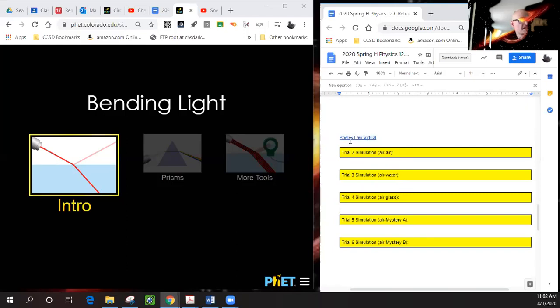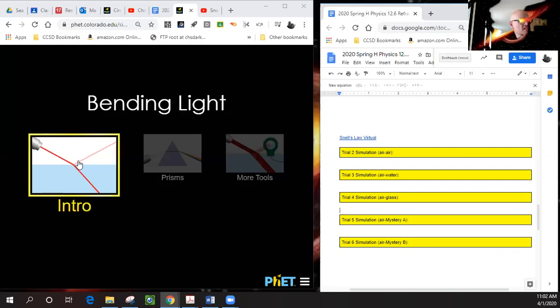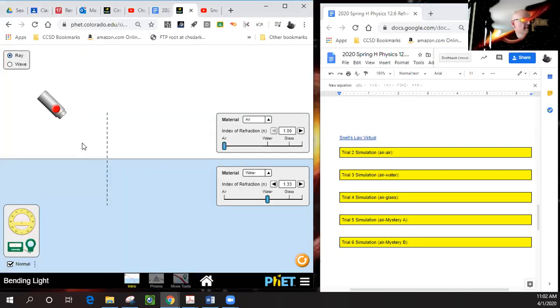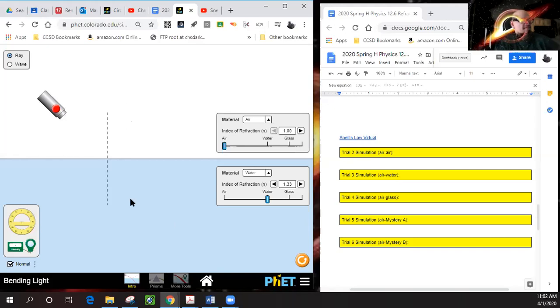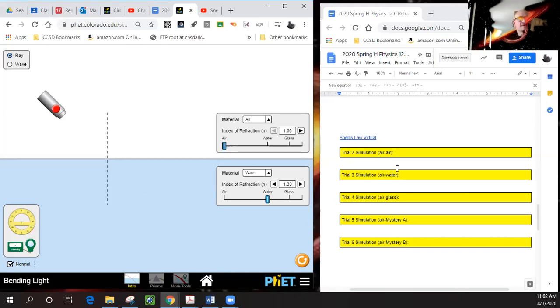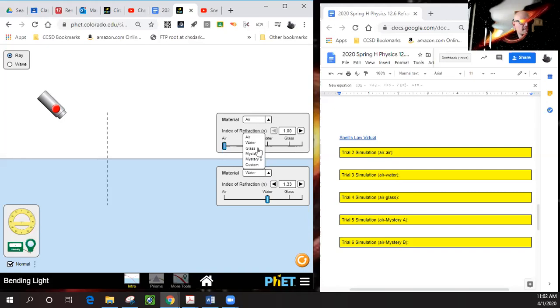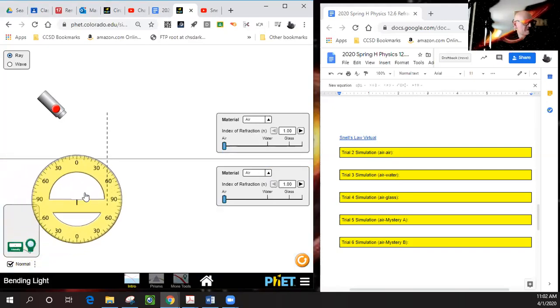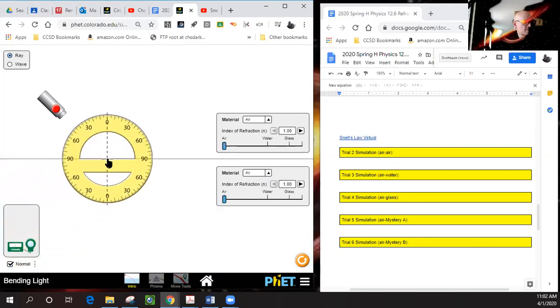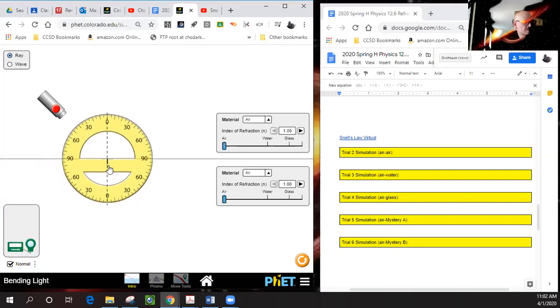When you click on it, this option will come up. We want to click on intro. You see here we have a laser that comes in—this is medium one, this down here is medium two. This trial is air to air, so this material is air and this material will also be air. We'll take this protractor and put it right in the middle, kind of lined up there.